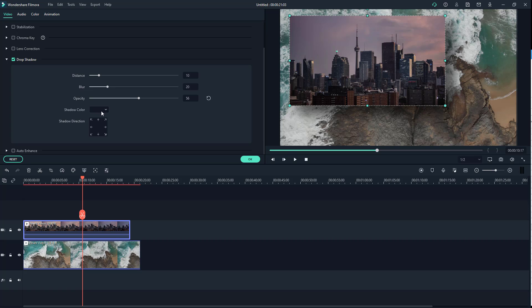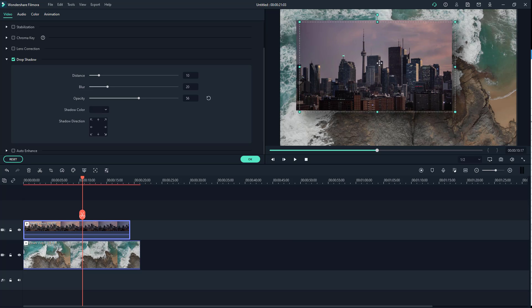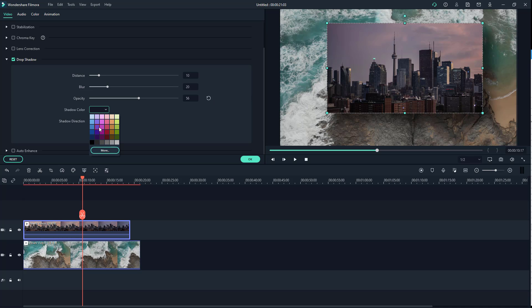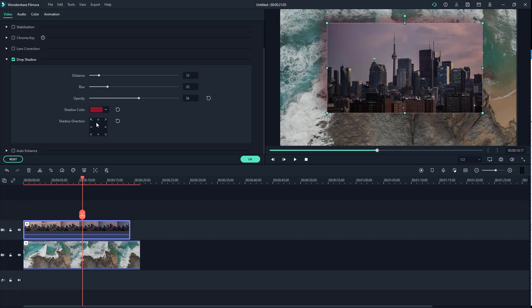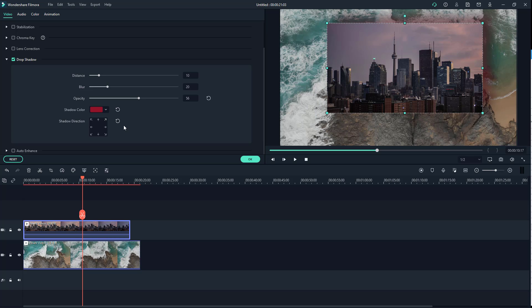You can also adjust the opacity — decrease or increase the opacity level of the shadow. The shadow color option is available as well; by default it's black, but you can change it. For example, you can choose magenta or red. You can also choose the shadow direction: top, left, bottom, right, bottom-left, down, up, and so forth.